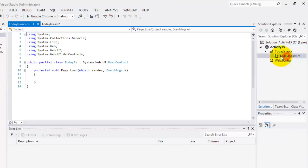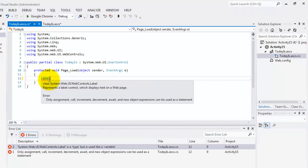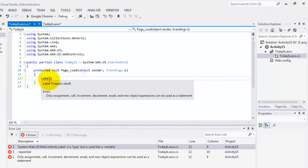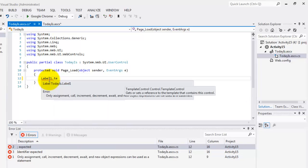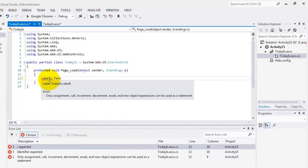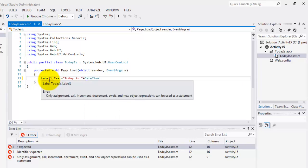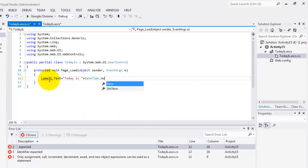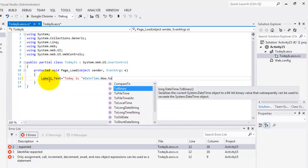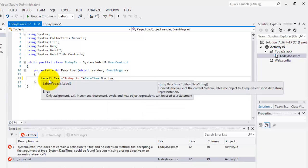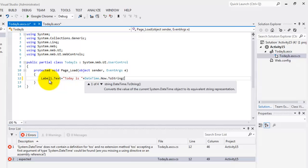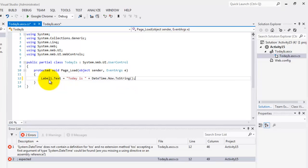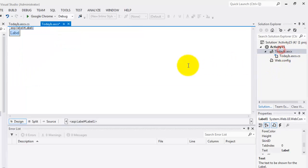Let's go to the code behind. We need the page load. We'll put here the date today inside the text property of label1 is equal to TodayIs plus the DateTime.Now.ToString. We are done with the web user control. Make sure that you save it.